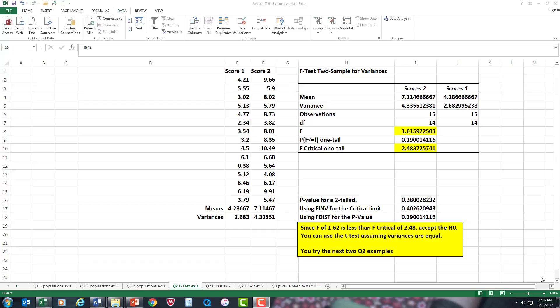If the null hypothesis is accepted, you would use the t-test of equal variance, meaning the groups are basically the same. Or if you reject the null hypothesis and accept the alternative hypothesis, then you would use the t-test for unequal variance. I already worked out the problem but I'll see if I can replicate it again.